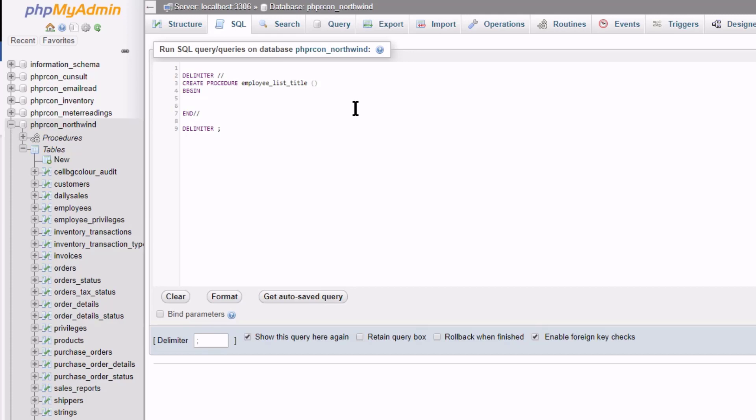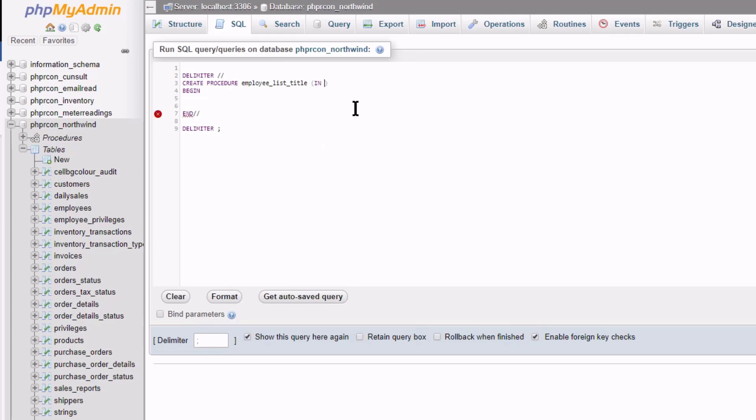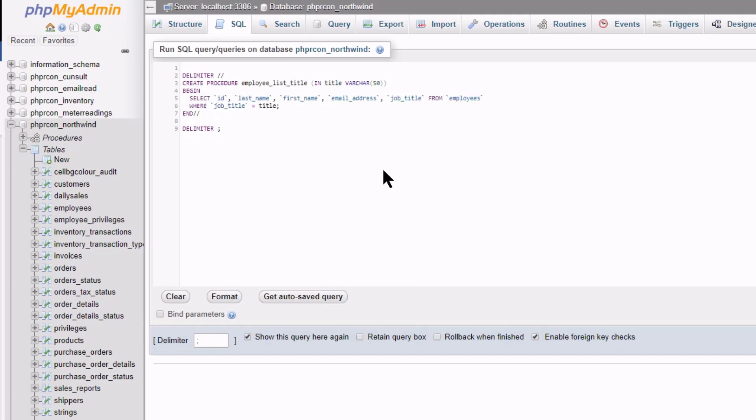Back here between the brackets I will declare a parameter. Type in to indicate that the value will go into the procedure. I give it a name and call it title. And declare a type which I will make VARCHAR50. Between the begin and end I declare a SQL query and specifically say where the job title is equal to title, which is the parameter name I stated earlier on.